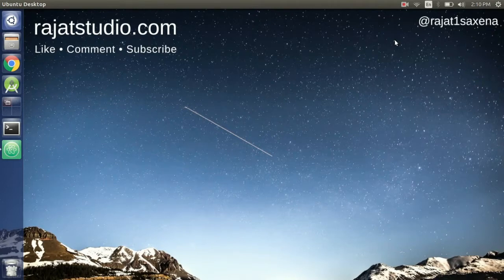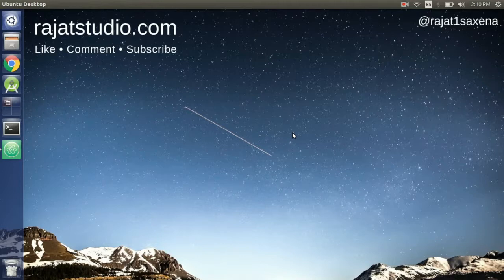Hello everyone, this is Rajat Saksena from datastudio.com. In the last video we learned about functions in JavaScript, where we briefly talked about the `this` variable. In this video we are going to learn more about `this` and what we can actually do with it. Let's get started.